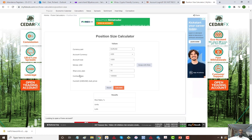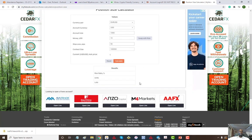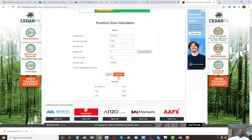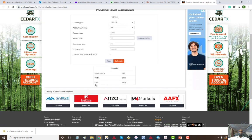A 50-pip stop loss will give enough room for the trade to move up and down so I can get to my profit. For the contract size, since this is a standard account I'm going to leave it as it is, then click calculate. Now it tells me the ratio — based on how much I'm supposed to lose — is 1%, which is 1% of my account, and it shows the units I'm going to trade.